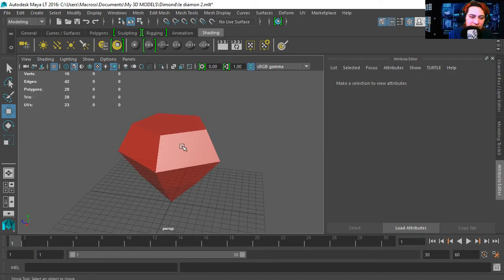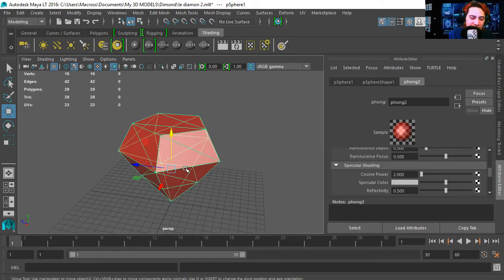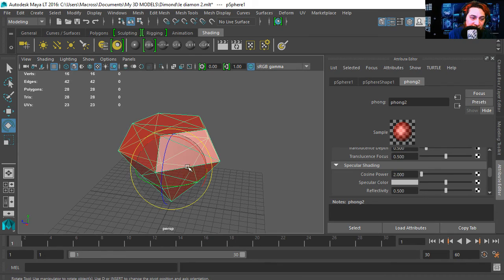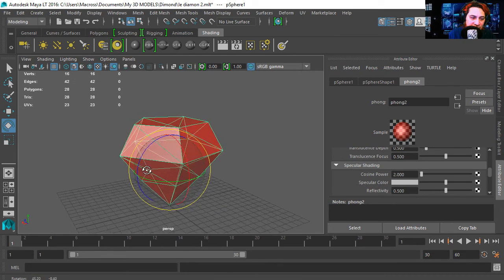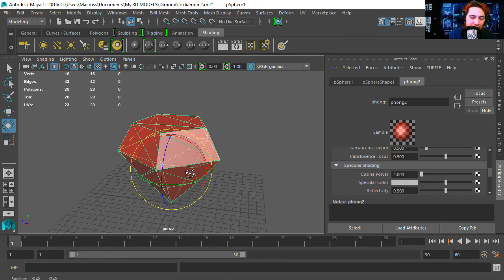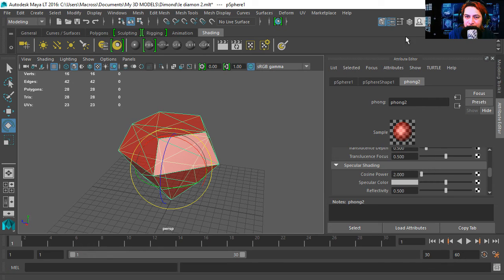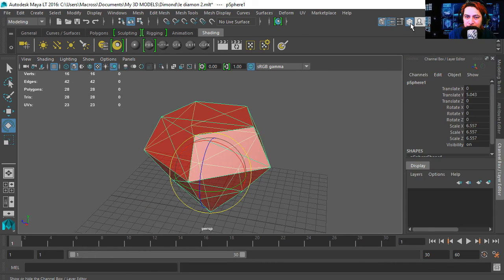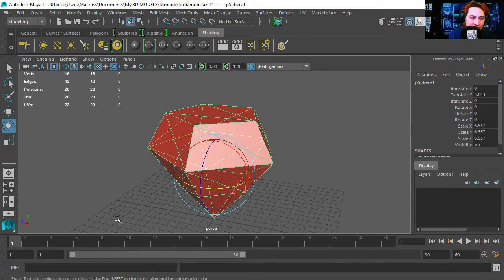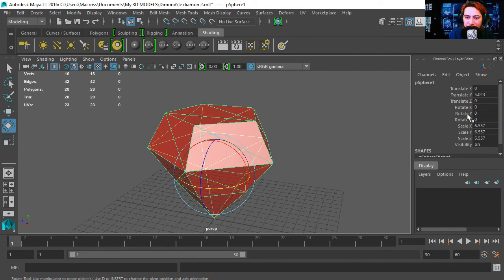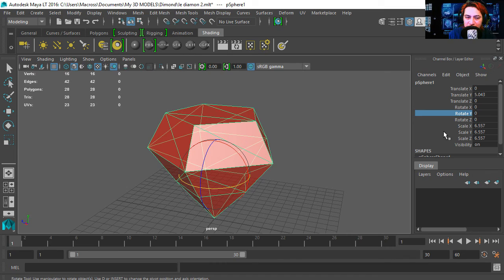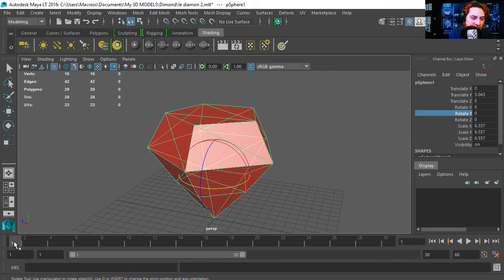We're going to select the diamond and I'm going to press E to rotate it. Let's go to the channel box. I'm going to select the Y rotation and let's enter our first keyframe.